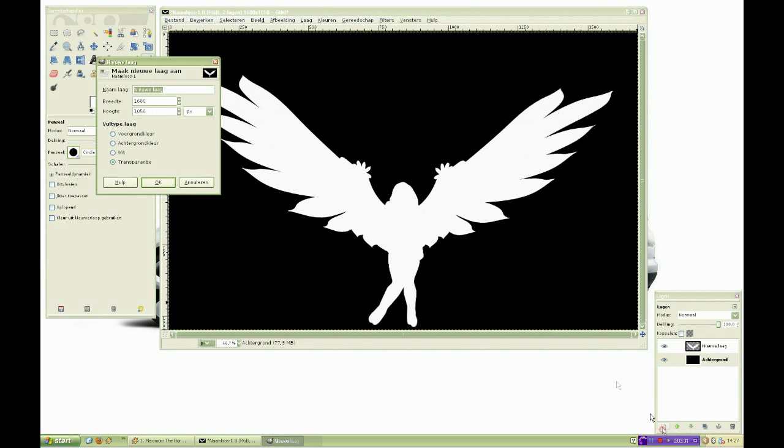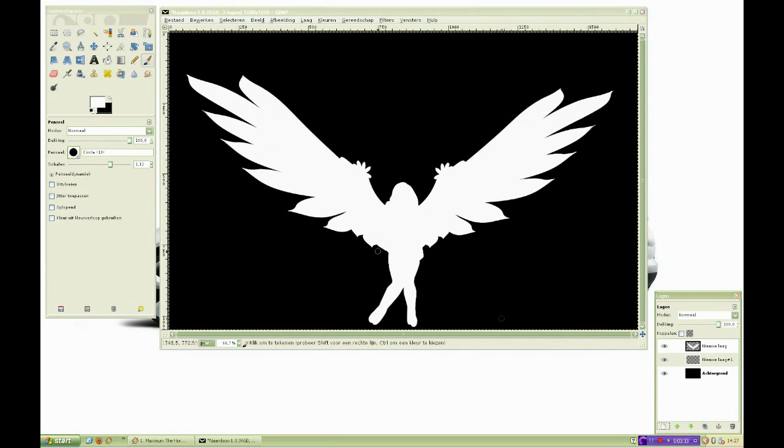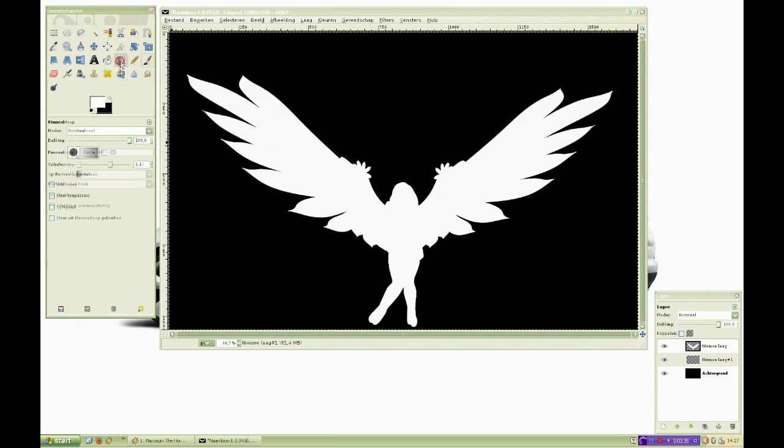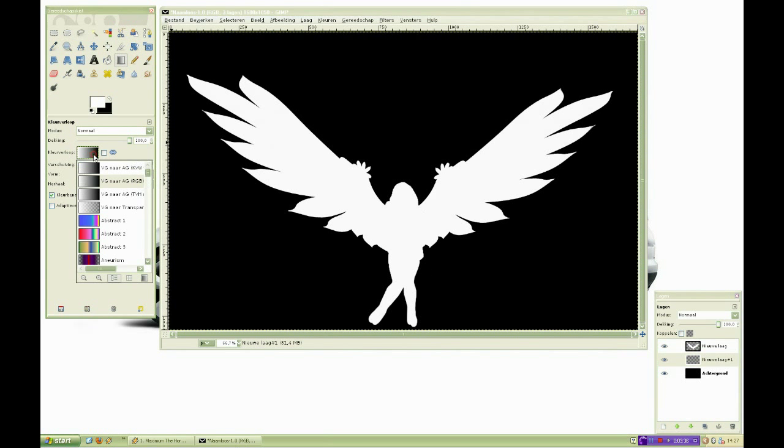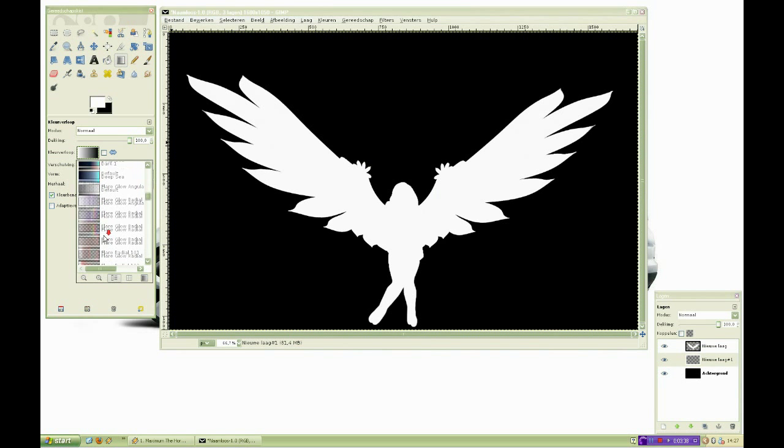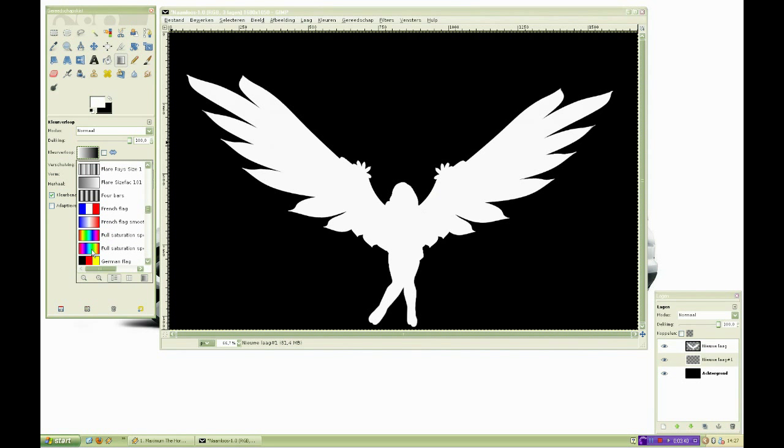For the layer masking, start off by making a new layer above your background and under your stamp. Then go to the gradient tool and select full saturation spectrum.